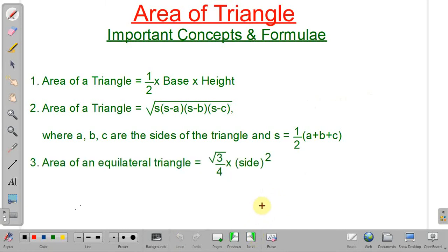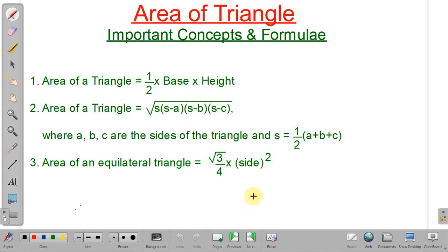Next formula: area of an equilateral triangle. An equilateral triangle has all sides equal and all angles equal. Area equals root 3 by 4 into the length of the side squared.